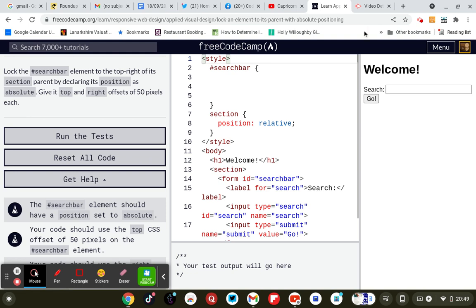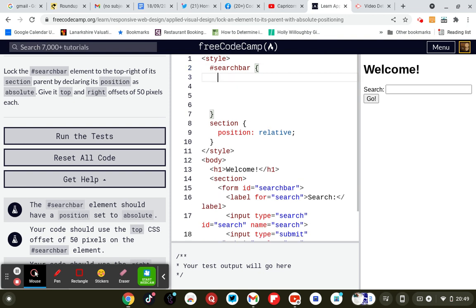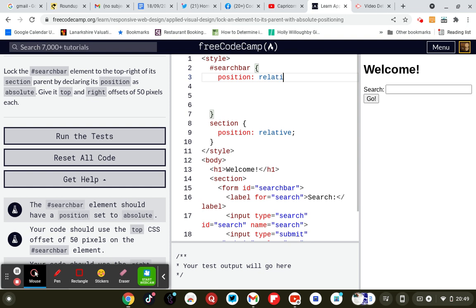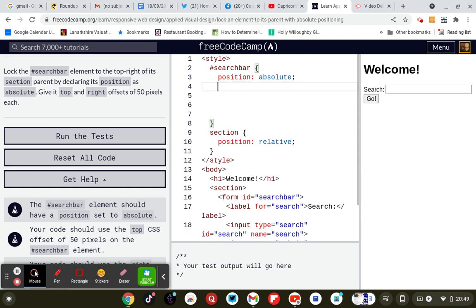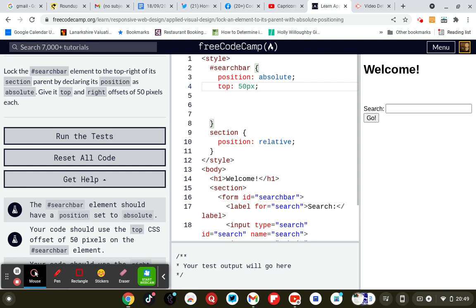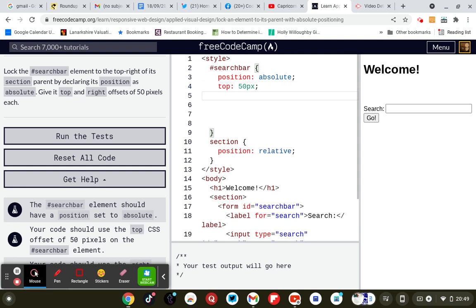We give the search bar an element top right of its section by declaring position as absolute. Position colon, let's do the relative which I'm not going to do semicolon, but we're going to do absolute, absolute semicolon. And then obviously give it top and right offsets of 50 pixels each. Top 50 pixels and right colon 50 pixels.